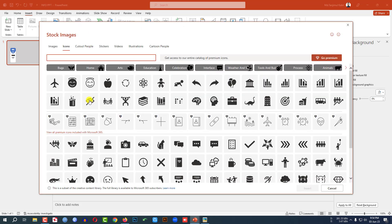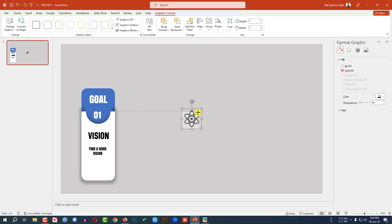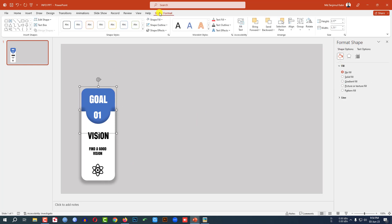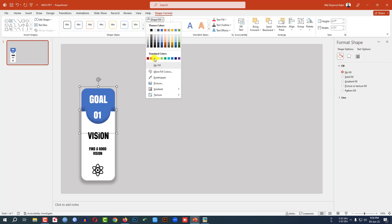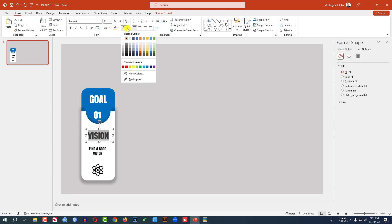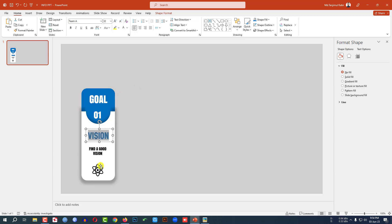Now go to Insert, go to Icons, select an icon from here. Click on Insert, hold down the Shift key, make it smaller and place it like this. Now select this shape, go to Shape Format, go to Shape Fill, select a fill color. Then select this one, go to Home, go to Text Color, click on Eyedropper and select this color.